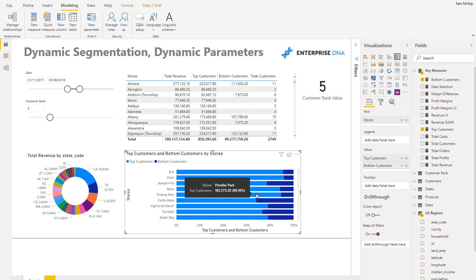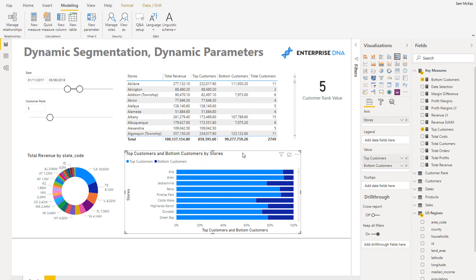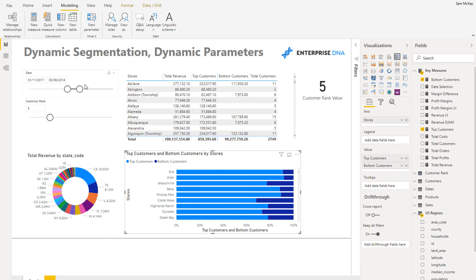And so this is giving you a really good idea of maybe some stores who are more focused on - they've got higher risk because they're more centered on a few customers. And also, because this is demo data it's probably not as realistic as you might have in your own.